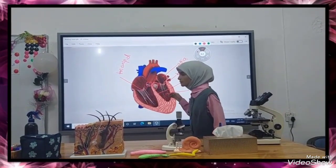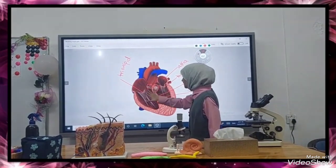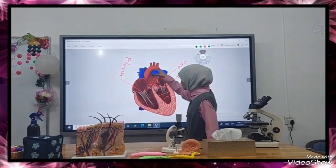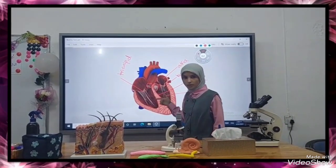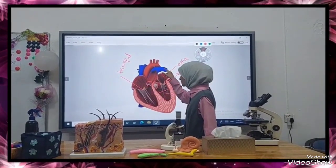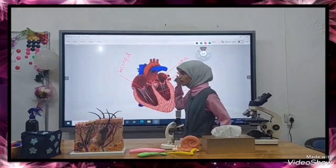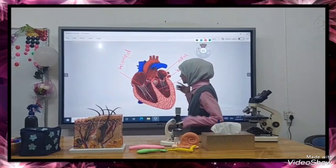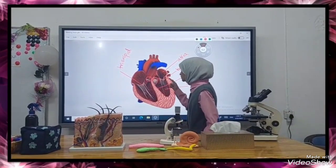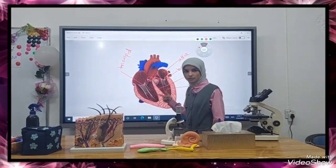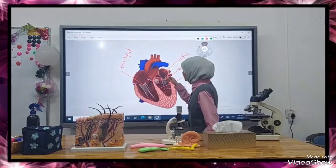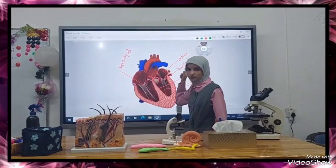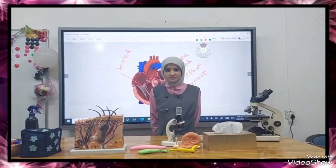One semilunar valve is located between the left ventricle and the aorta, and the other is located between the right ventricle and the pulmonary artery. These prevent the backflow of blood from the aorta and pulmonary artery back into the ventricles. Thank you.